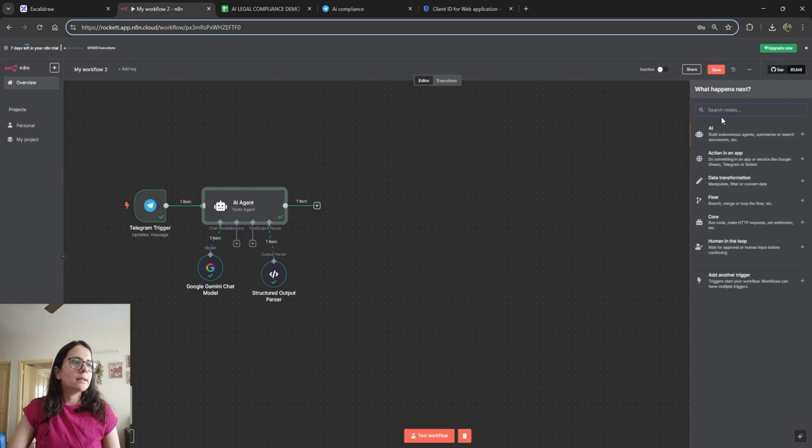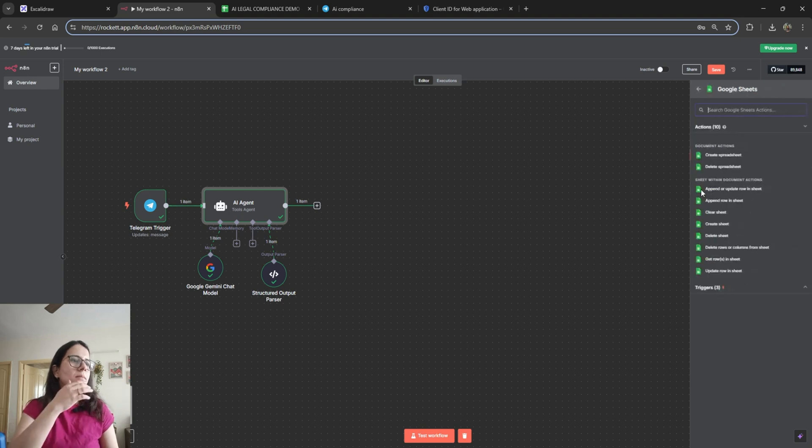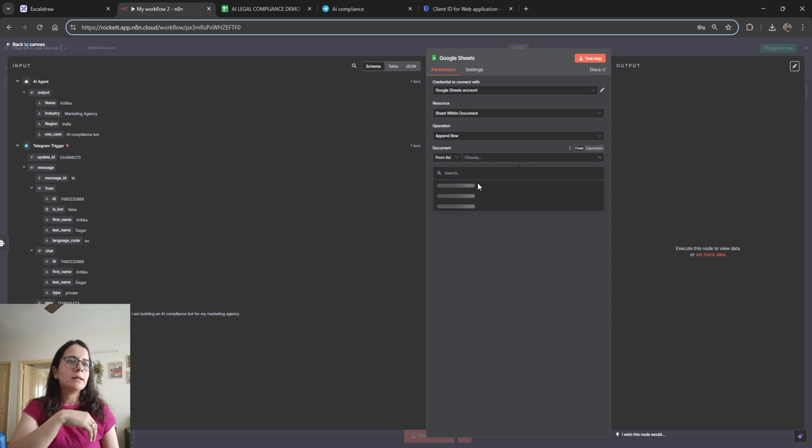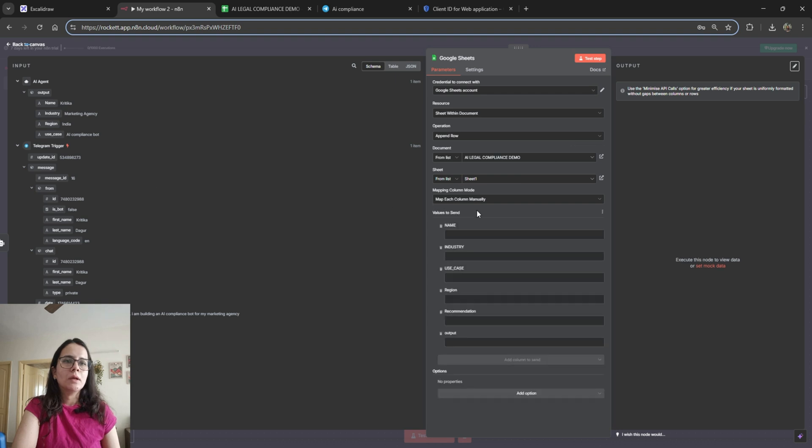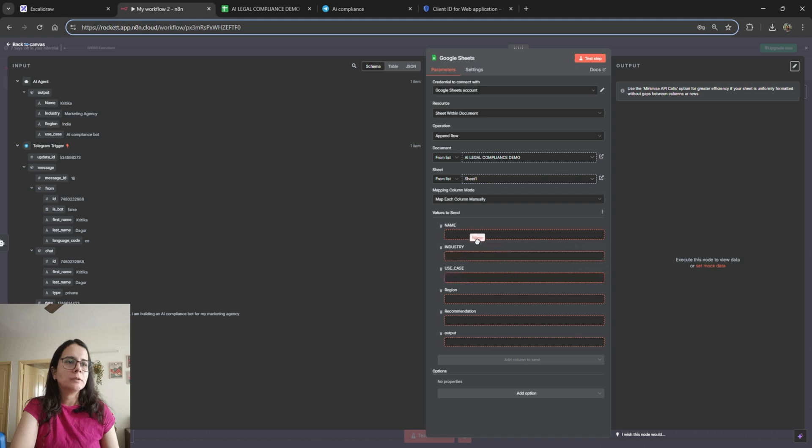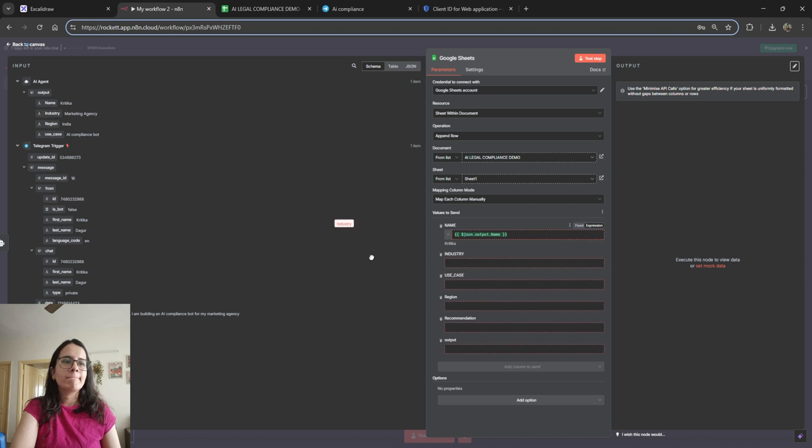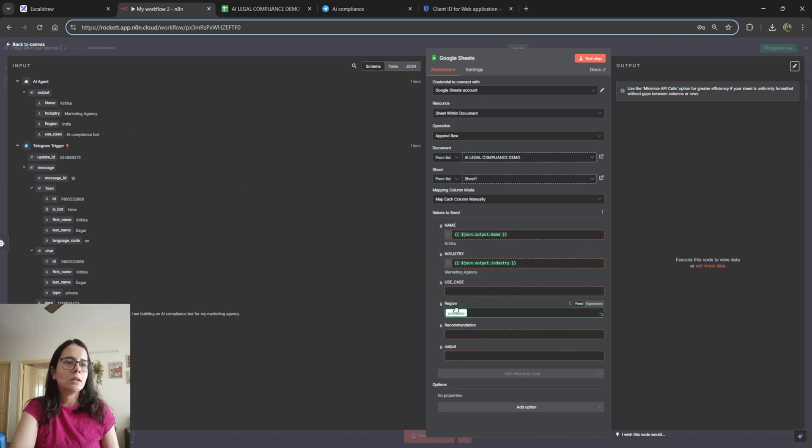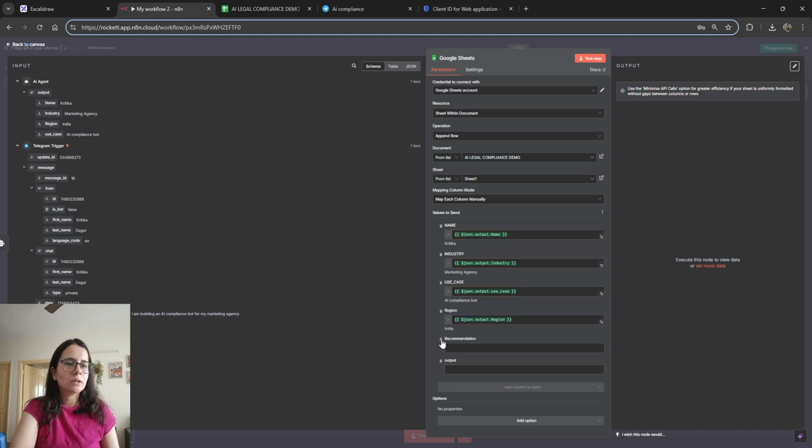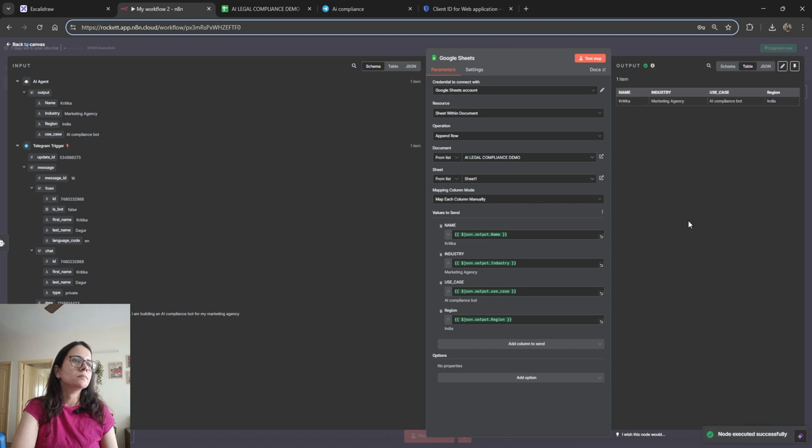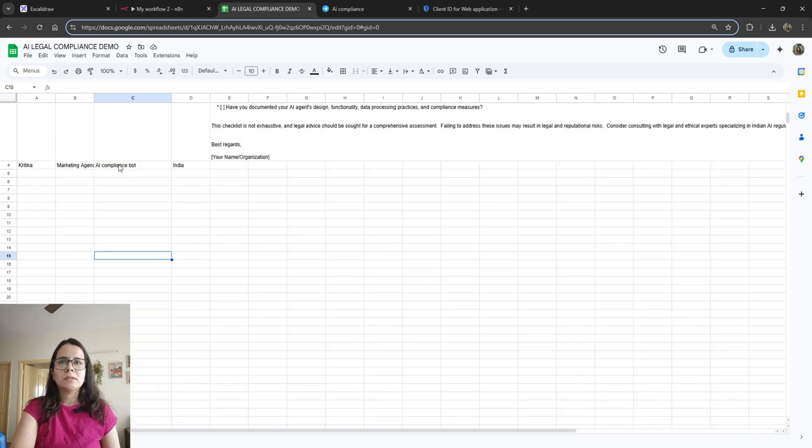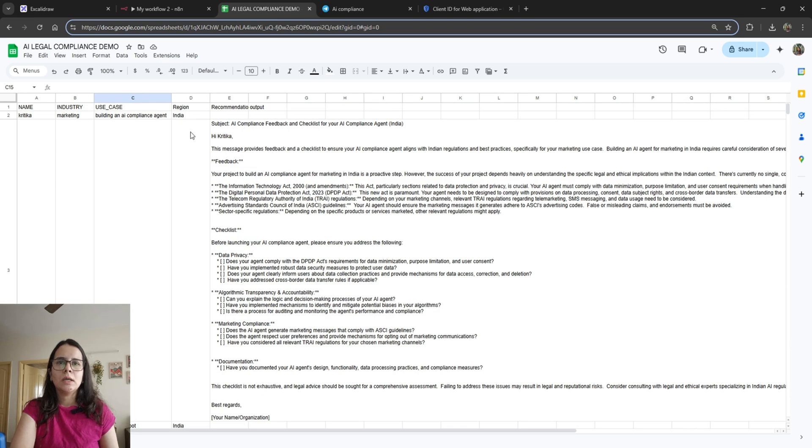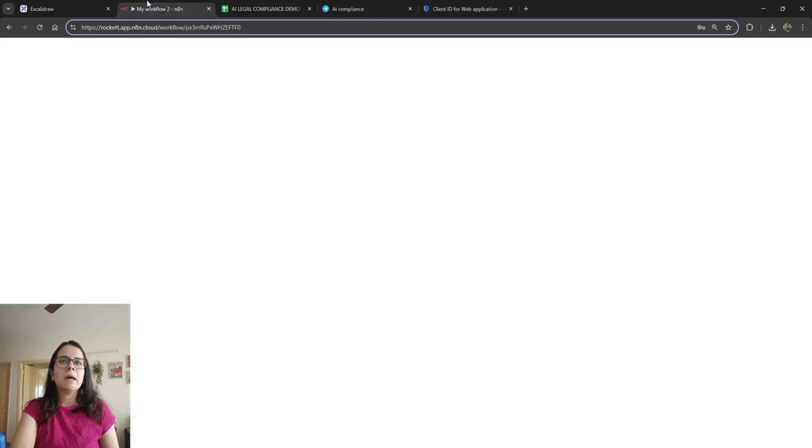Now we'll connect it to Google Sheet where we can gather this data. So append row and yeah we have connected our sheet here. Now we need to map value to the output so I'll just drag and drop it from my schema: name, and then industry, and then use case, and region. We don't need output and recommendation right here. Let's see if it works. Amazing, it has given. And actually we should also see the sheet so you can see here that it has divided the data into each column and mapped it out correctly.